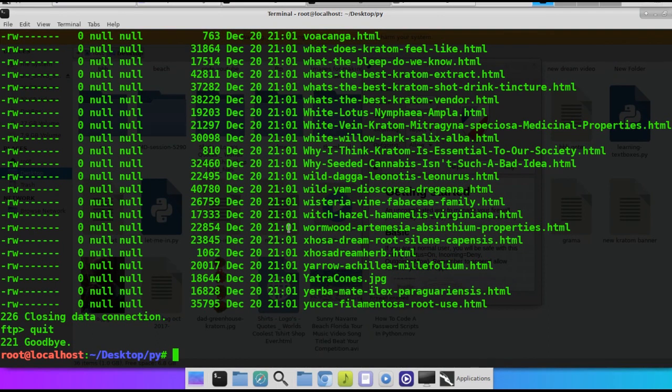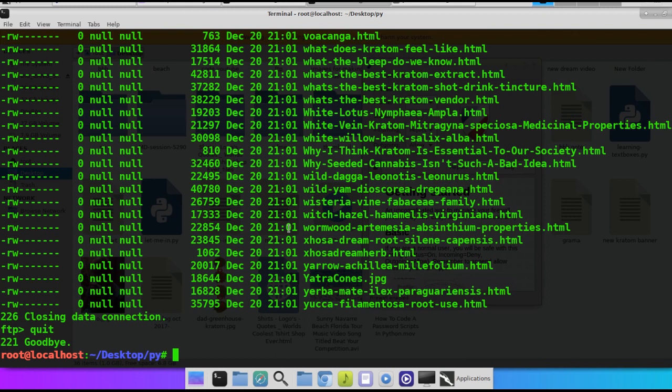Okay, so in this demonstration, I'm just going to demonstrate how to use an FTP server, an FTP client. We're going to be using the Linux terminal as the client to connect to my Android and back up my Python scripts.